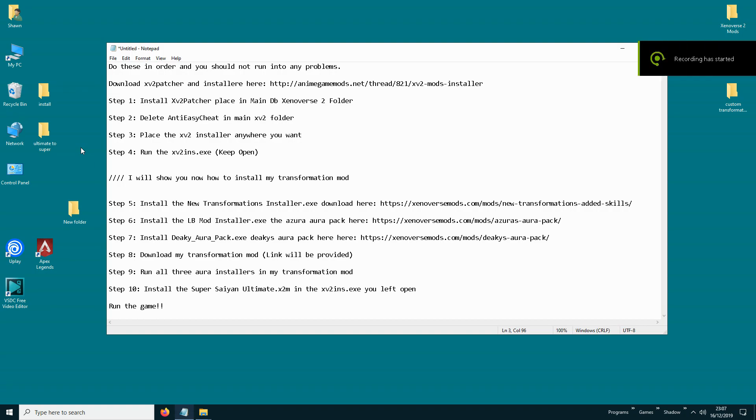Hey guys, today I'm going to show you how to install mods into Xenoverse 2, and I'm going to show you how to install my transformation mod.